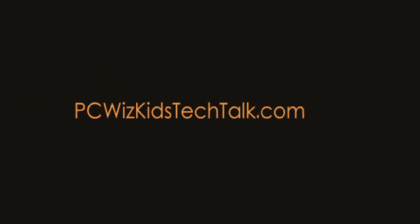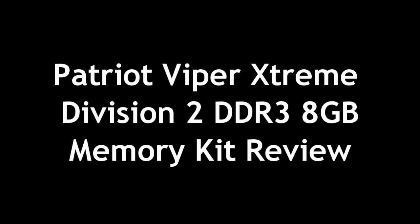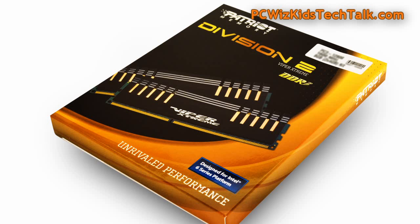Welcome to PC Wizard's Tech Talk. Today we're doing a review on the Patriot Viper Extreme Division 2 DDR3 8 gigabyte memory kit that I have here.